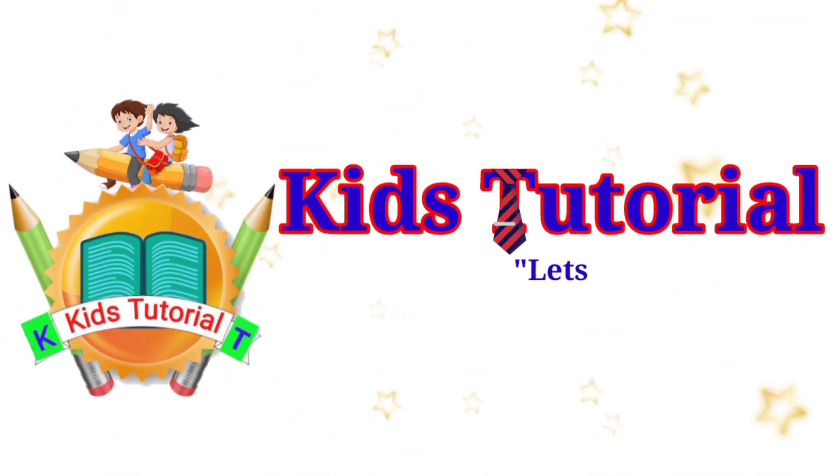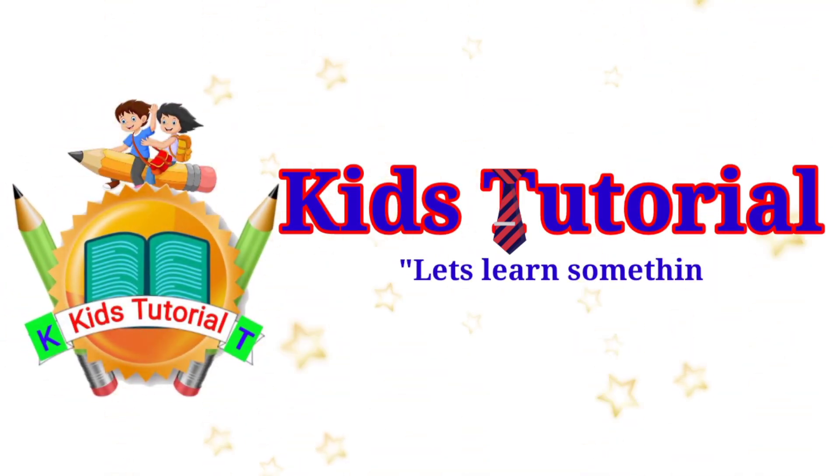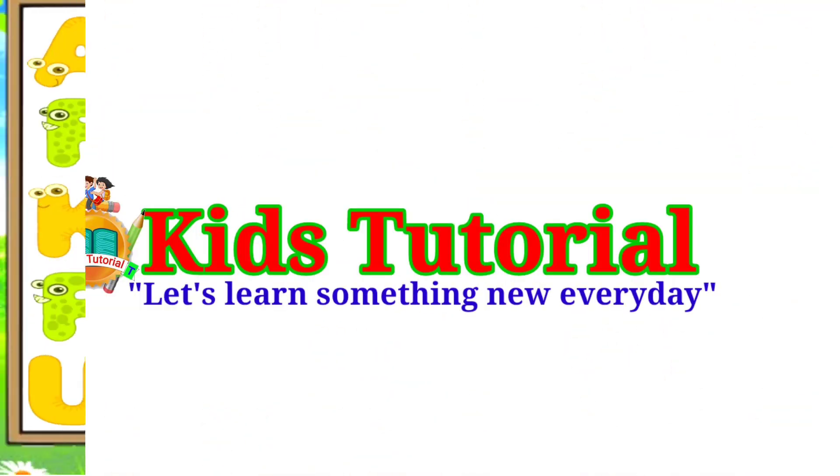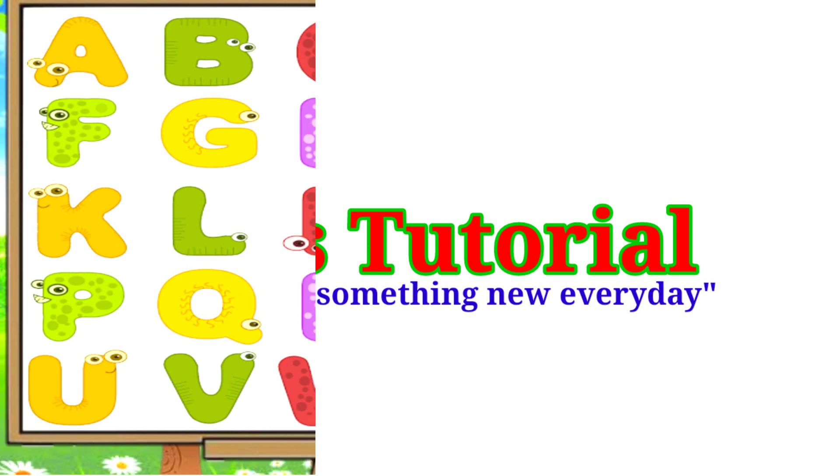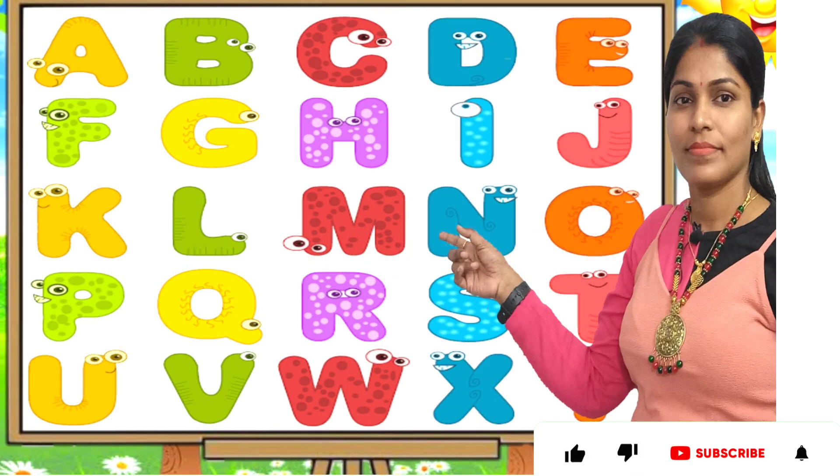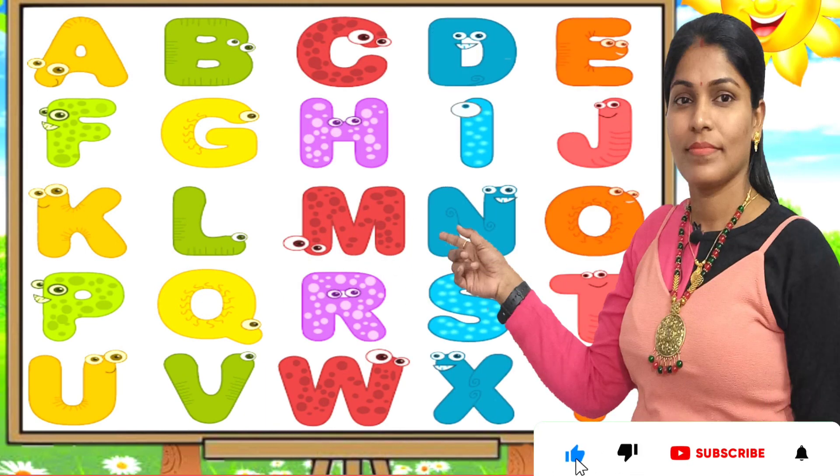Hello friends, how are you all? Welcome to today's video. Today we will learn English alphabets A to Z with pictures. Please like, share, and don't forget to subscribe to my channel.